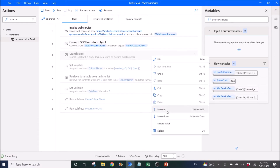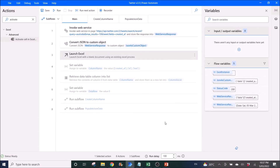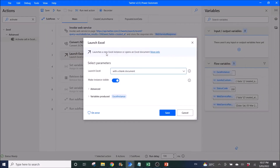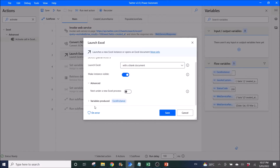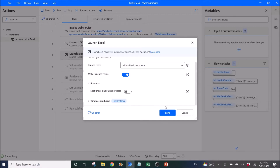The next step is to launch Excel. Launch Excel with a blank document and make the instance visible. The rest you can leave as default. The variable produced is Excel Instance.